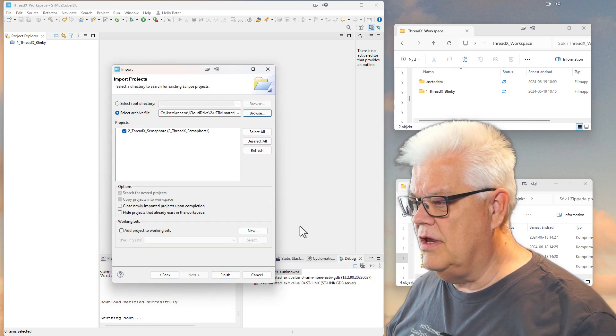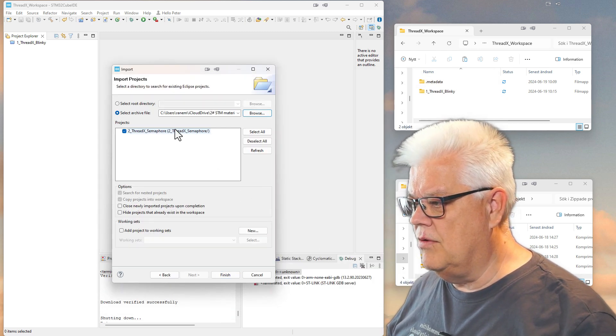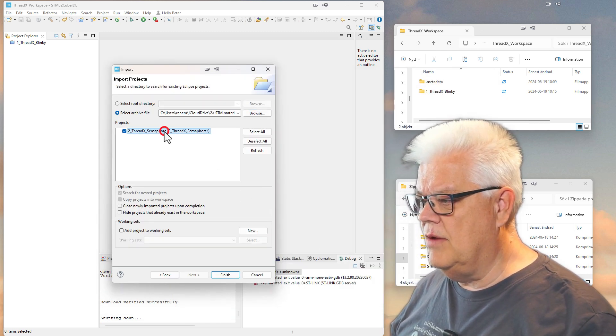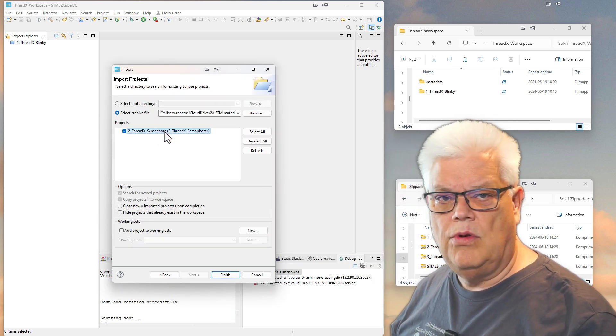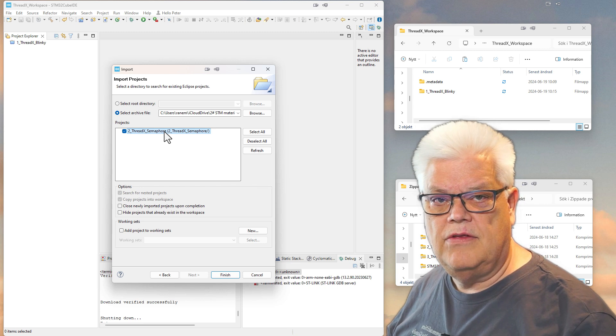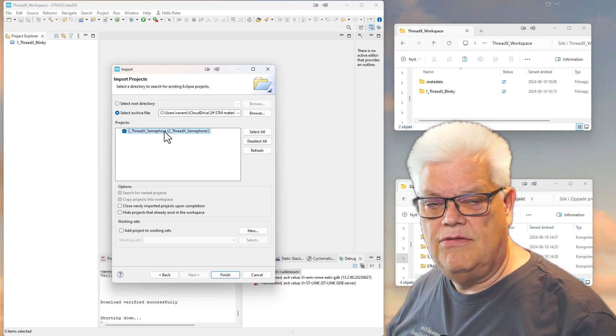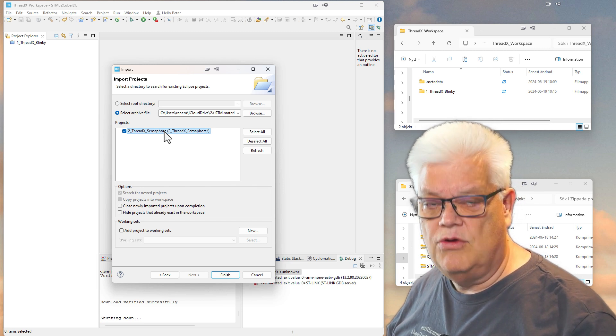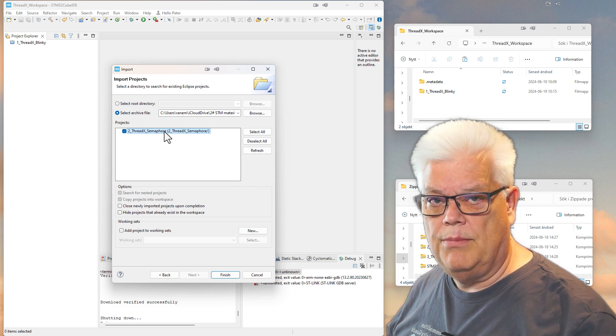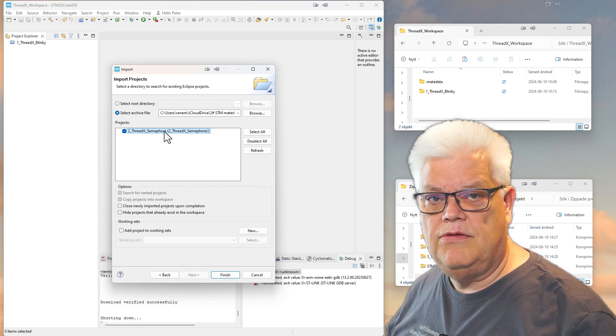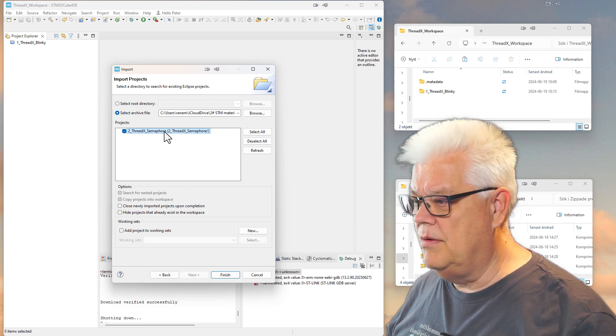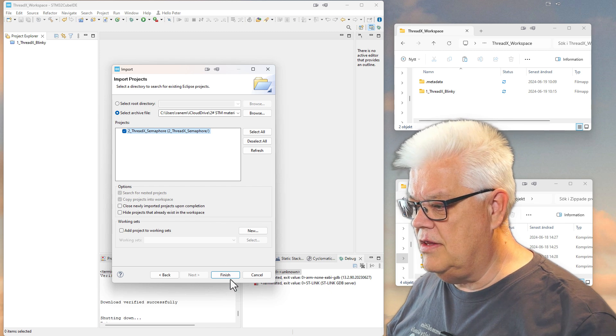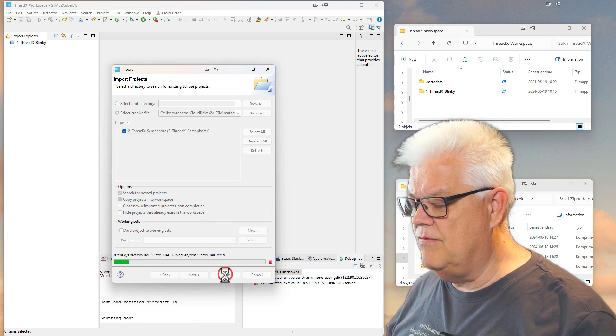So I select OK and I will get all the projects that are in this zip file. There could be more than one, but in my case there is only one. So I select that one and I hit Finish.